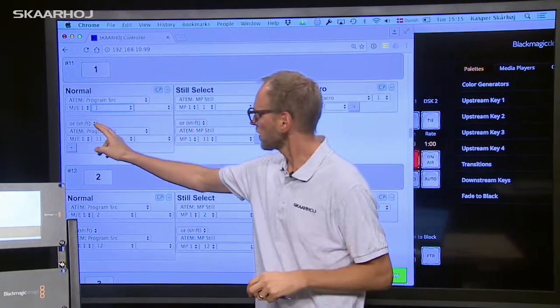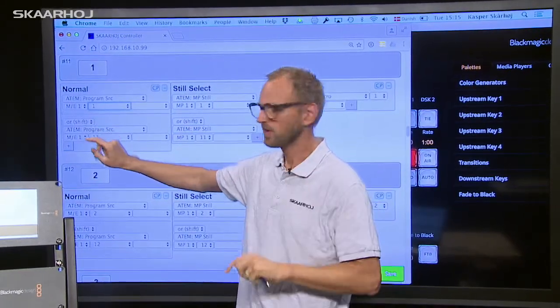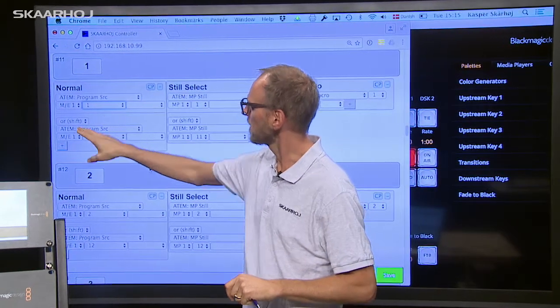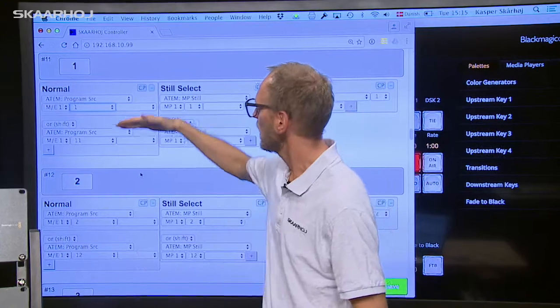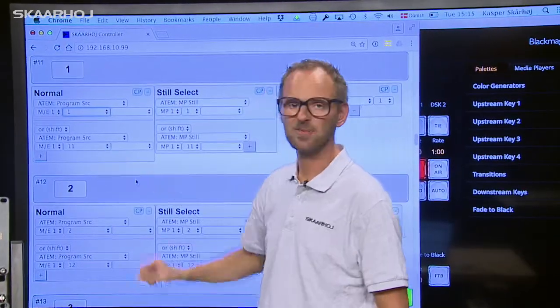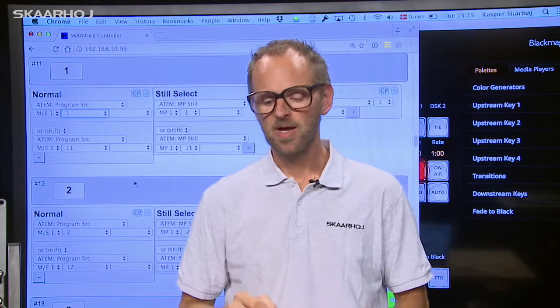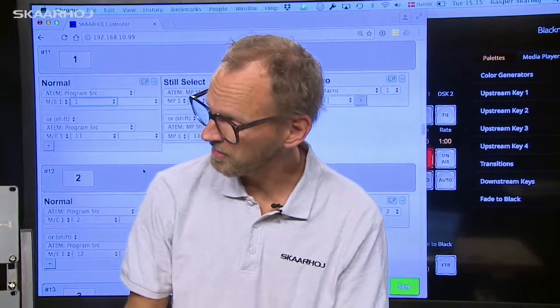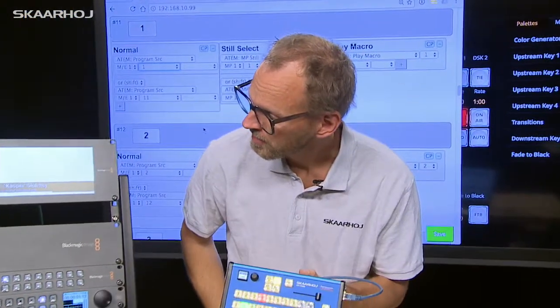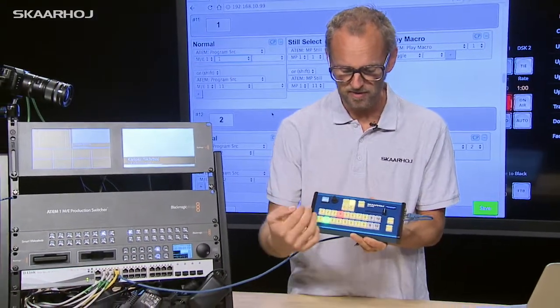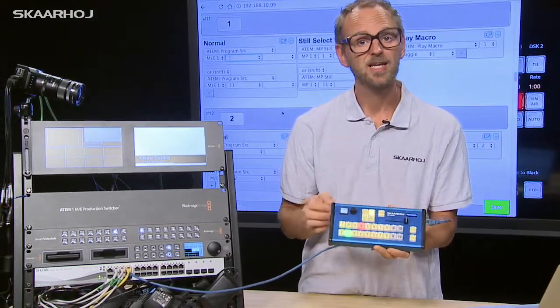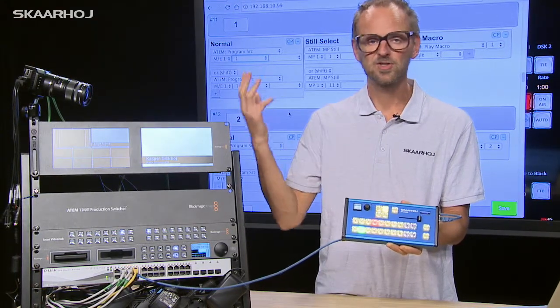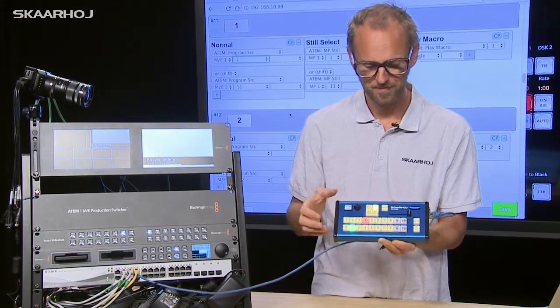You also see the function of the shift key is implemented right here. So as I hold down the shift key I'm not going to put source number one on program but source number 11 on program. So in that way although this controller is currently hooked up with an old ATEM 1ME production switcher, it has only eight inputs, it could also communicate with a large 20 input ATEM switcher.